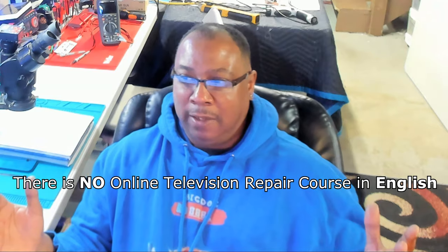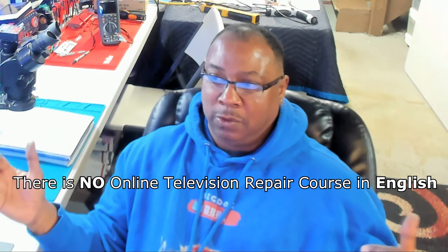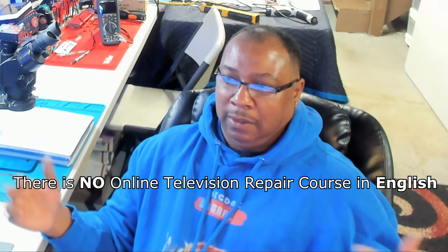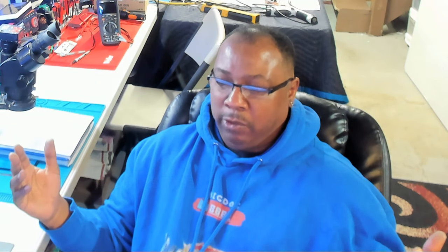The ones that I do find, you have to go overseas or it's in Hindi or Indian. So this is probably going to be like the only television repair course on modern TVs. You can find courses on some TVs from back in the 90s, the big backs, but this is probably going to be the only one for modern TVs.